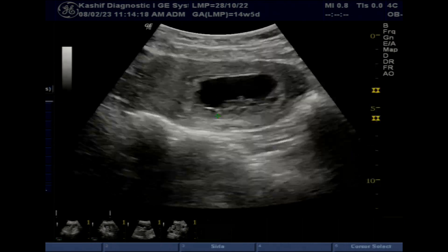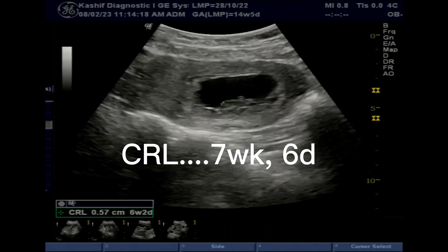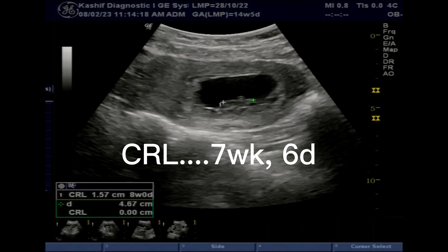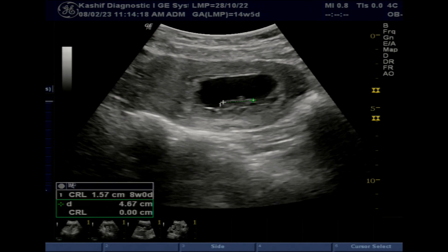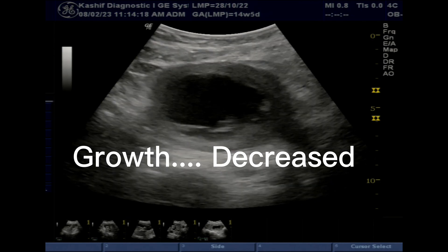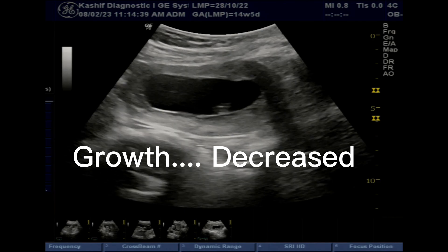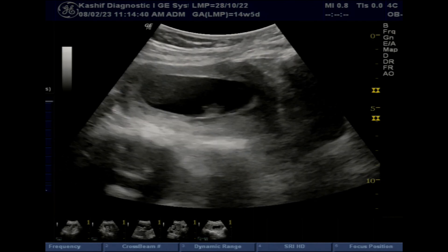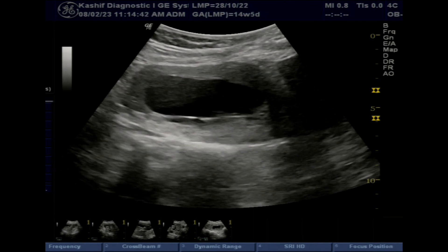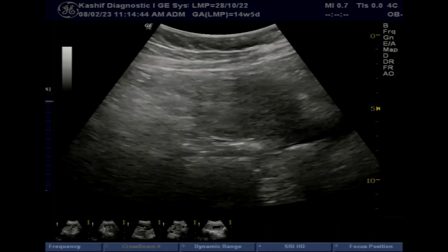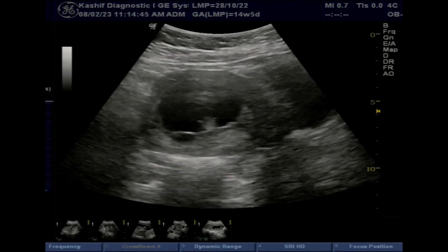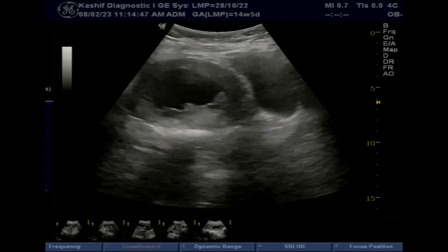Missed abortion occurs in approximately 20% of all normal intrauterine pregnancies. This raises the important question: what is the cause of this high percentage of miscarriages or missed abortion in the first trimester?